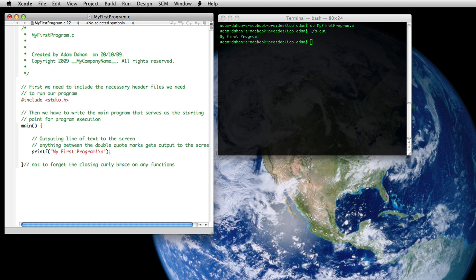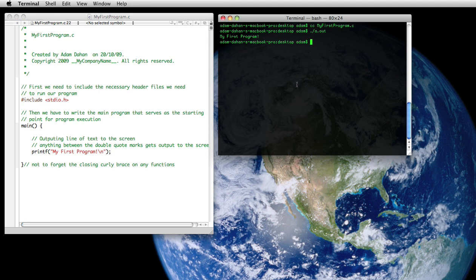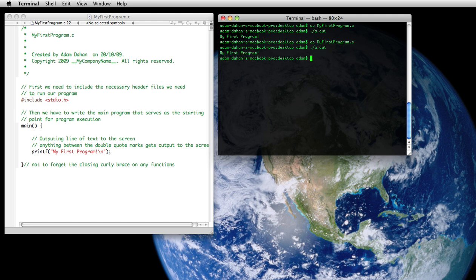And then we're going to save the file by selecting command S. And then we can recompile it so you can see that all of our comments actually got completely ignored and the program still runs successfully.